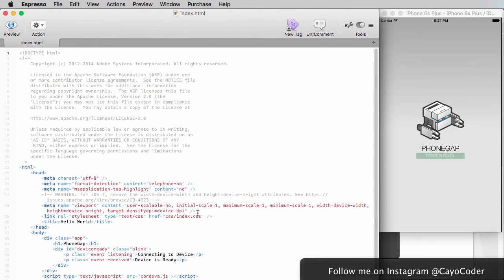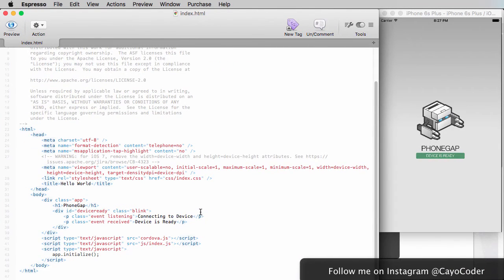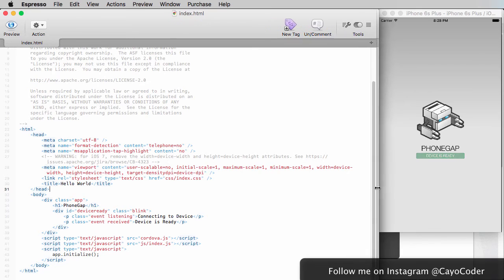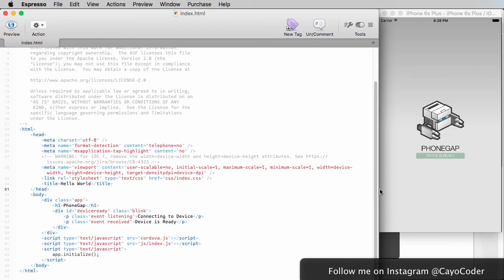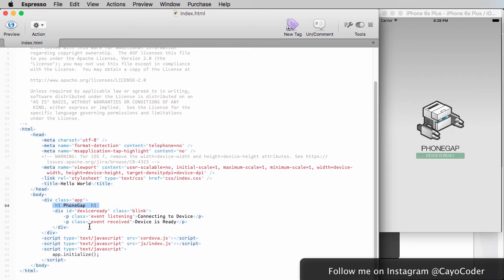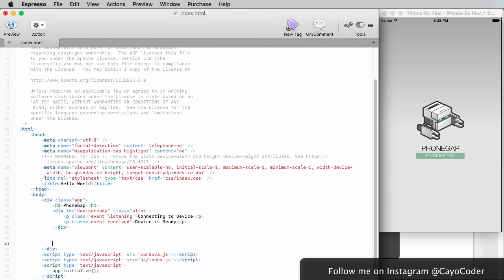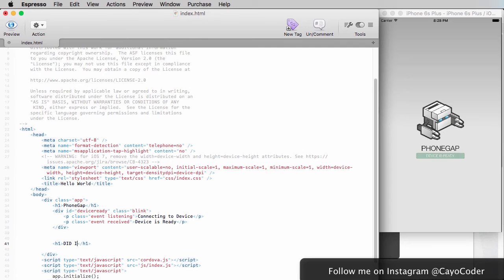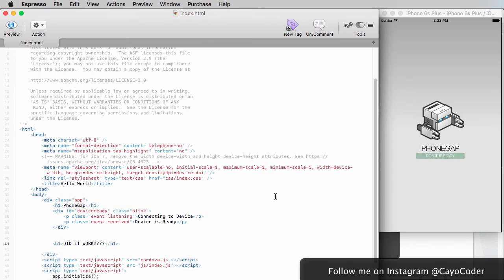I'm going to load that into an editing program and bring it over so you can see it. So we know that this over here, connecting to device, device is ready, matches up over there. So we're going to be changing something here. So I want to do something so that it's very apparent that we did something. I'm going to go here to PhoneGap, right over there. And I'm going to just do this, did it work, and I'm going to save it. And then once we've saved it, we can then go back to terminal and compile it.